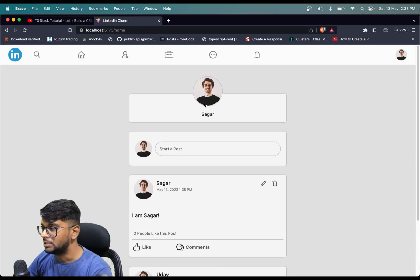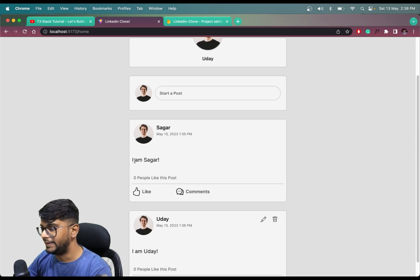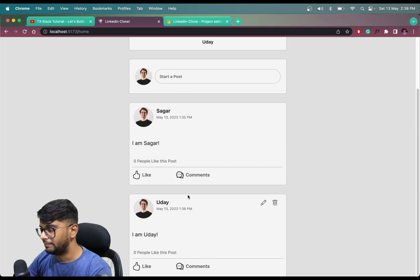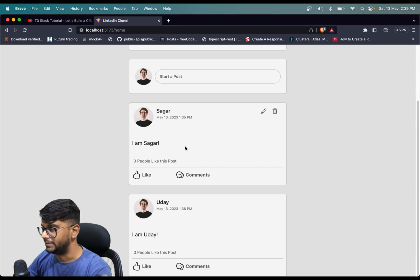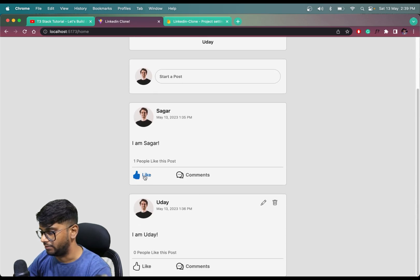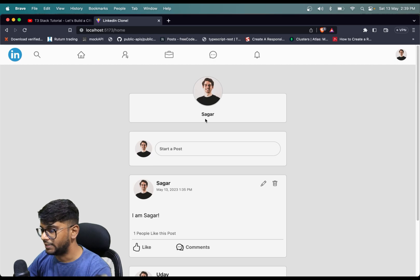I will be taking the example from my LinkedIn clone application. I have logged in here with a user called Sagar, and in the other browser the user is Uday — they are both different users. I have made two posts, one from each user. We have the functionality to like the post and comment, but we are focusing on likes. If we like this post from Sagar, the post count will be updated for Uday in the other browser or environment.